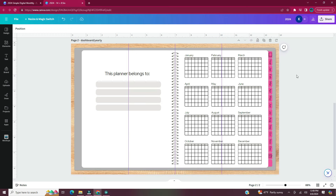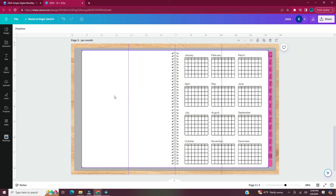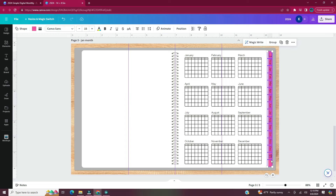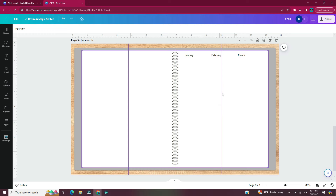Once all your tabs are set up, duplicate this page. I'll title this page 'Jan Month.' I decided to do monthly pages and also design one weekly page — users can always duplicate the weekly page wherever they need it. Delete everything off this page except the gray rectangle, the white rectangle, the spiral, and the January text.